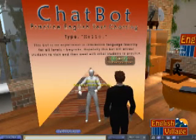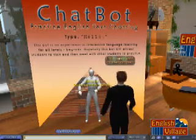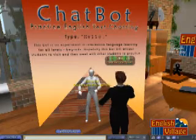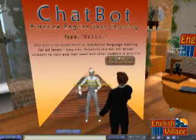So that's a chatbot. If you'd like to come over and check it out, it's on English Village in Second Life. I'll see you next time. Bye.